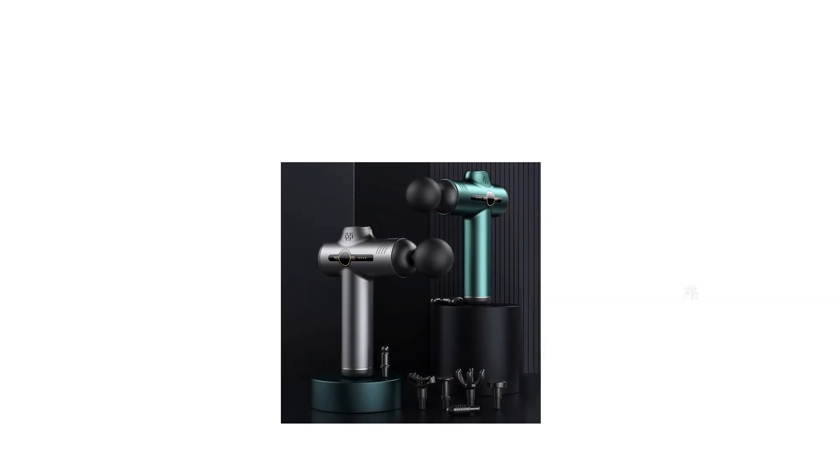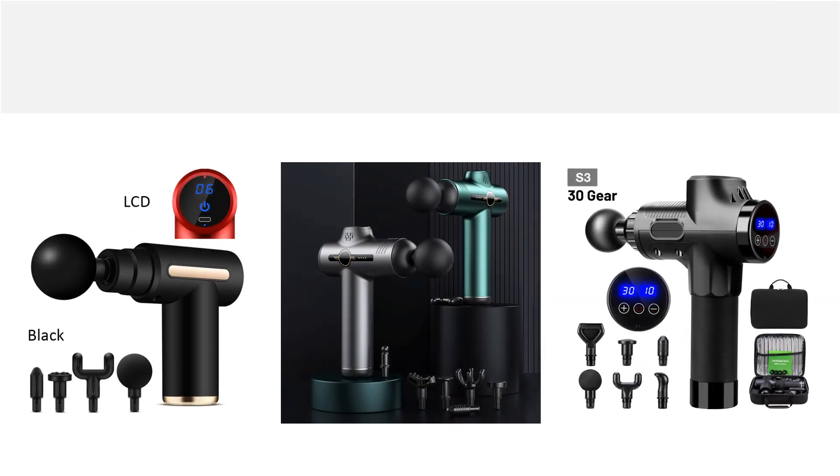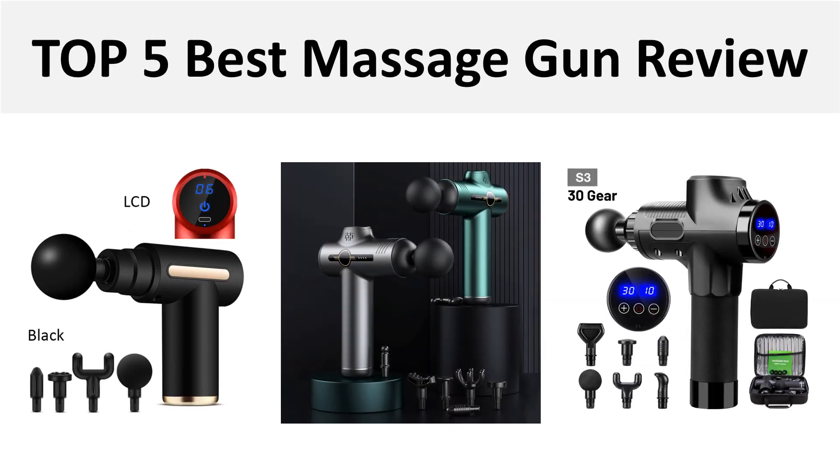Hey there, welcome back to my channel Better Reviewer. In this video we review the top 5 best massage guns in 2024. So let's get started with our video at number 5.